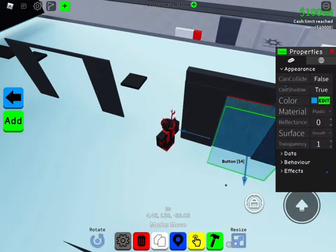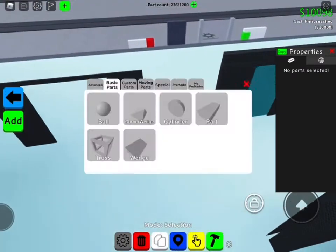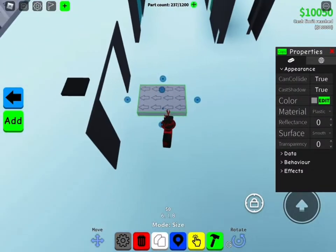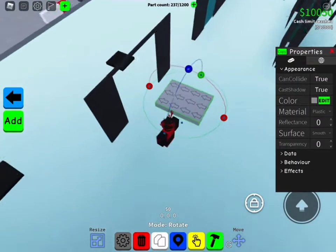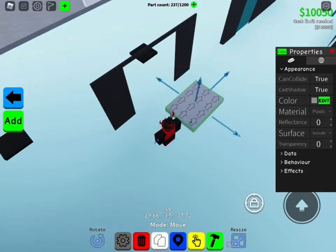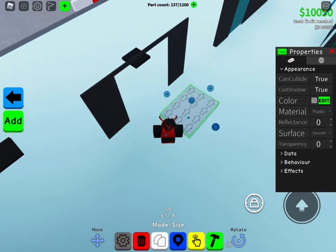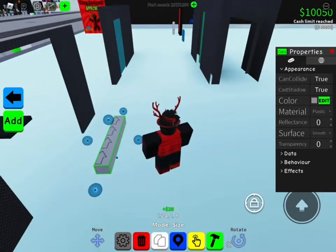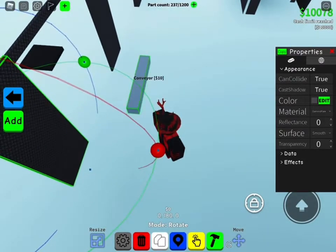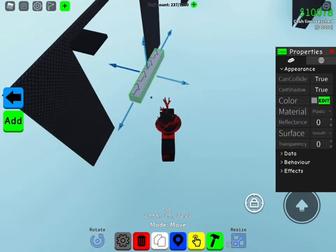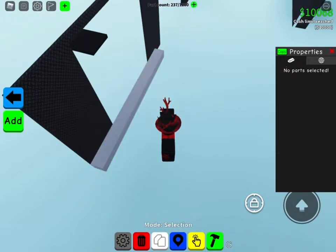You want to add a conveyor belt. Go to Advanced Conveyor, make it around this big, then position it like that.